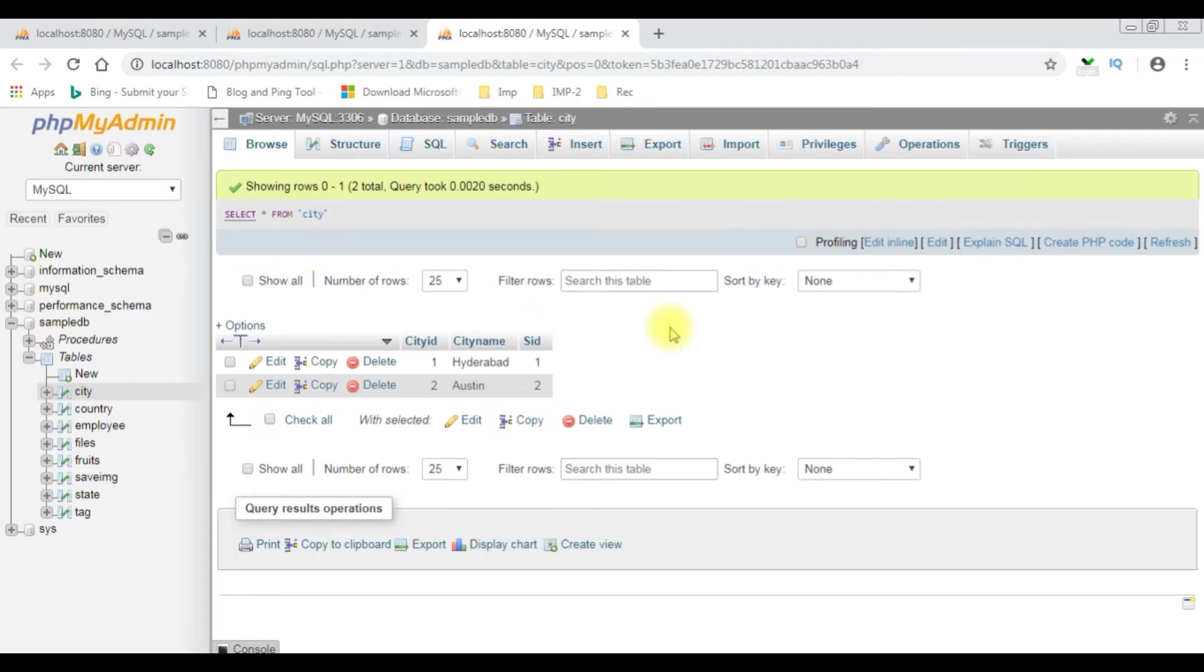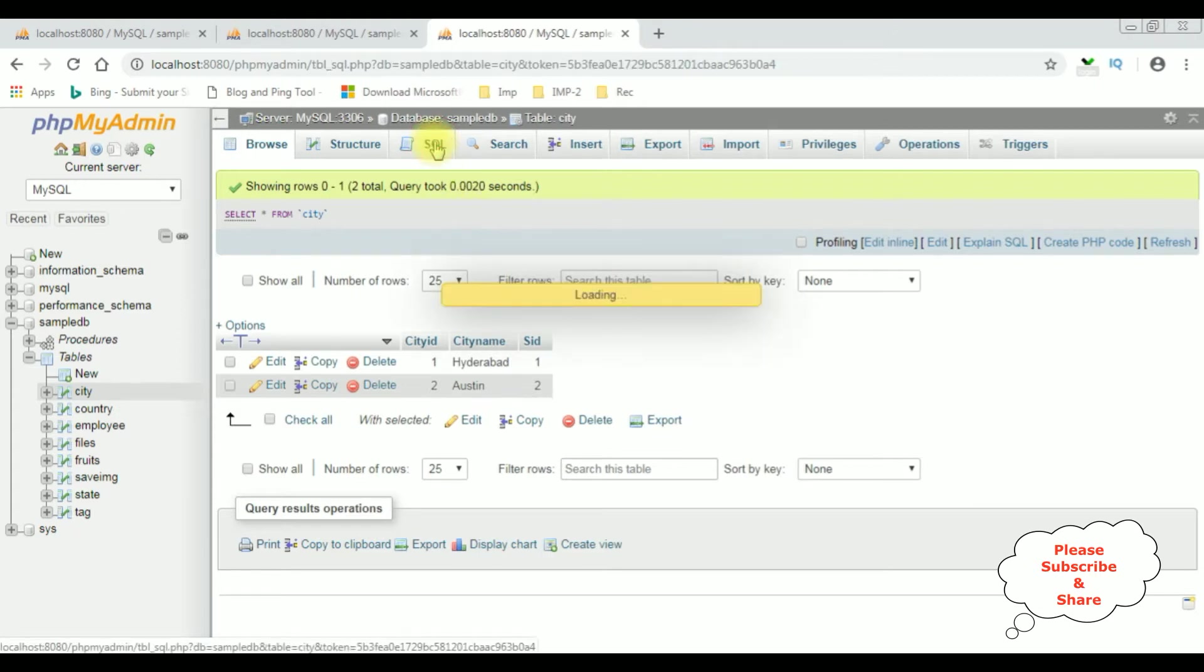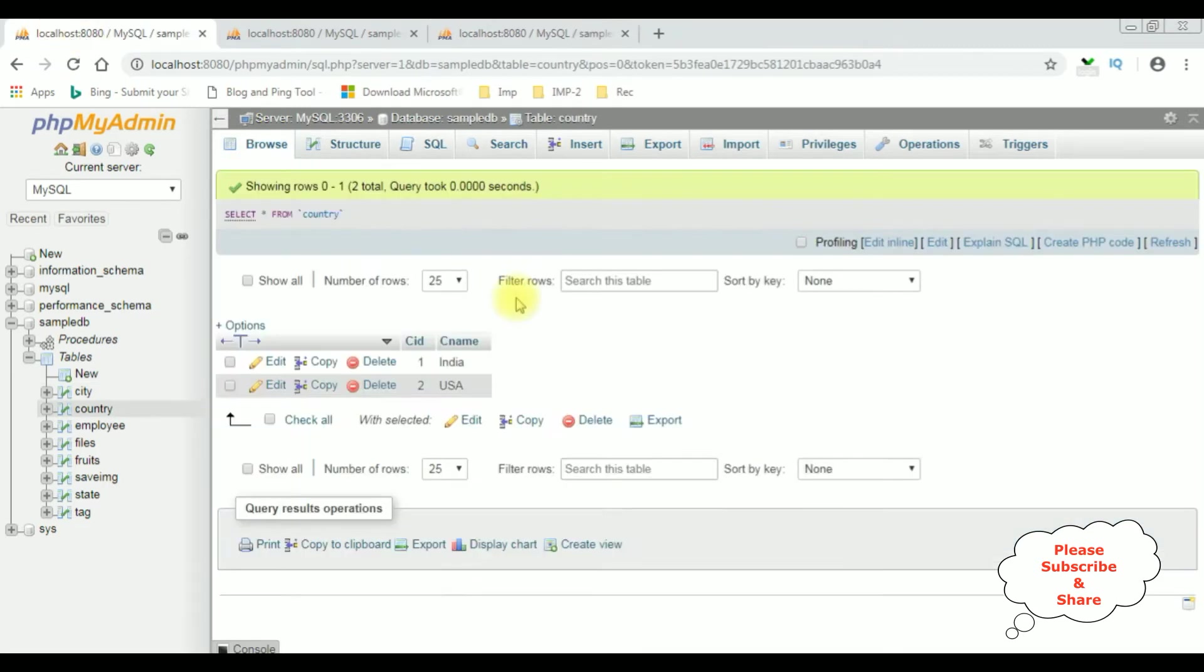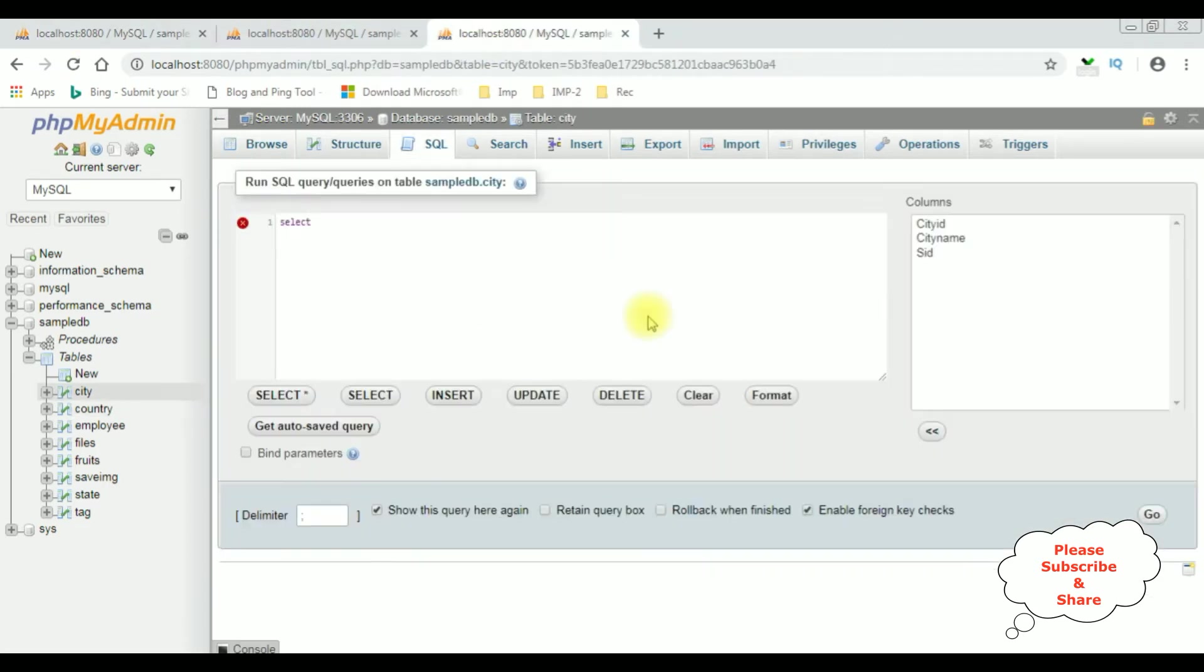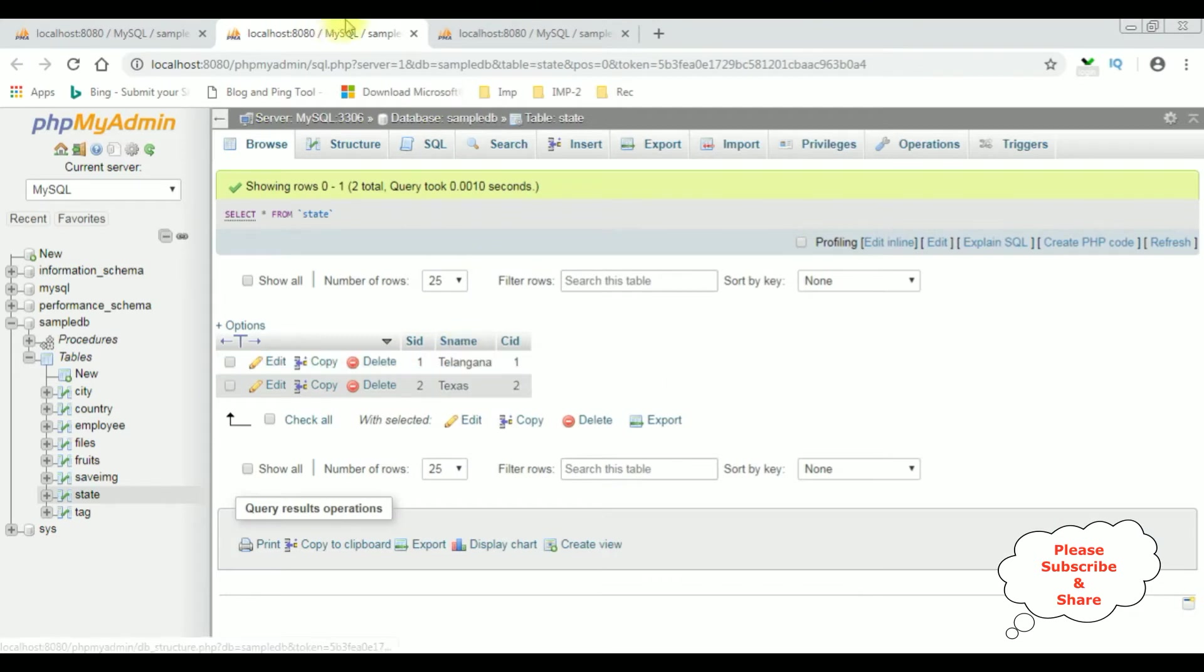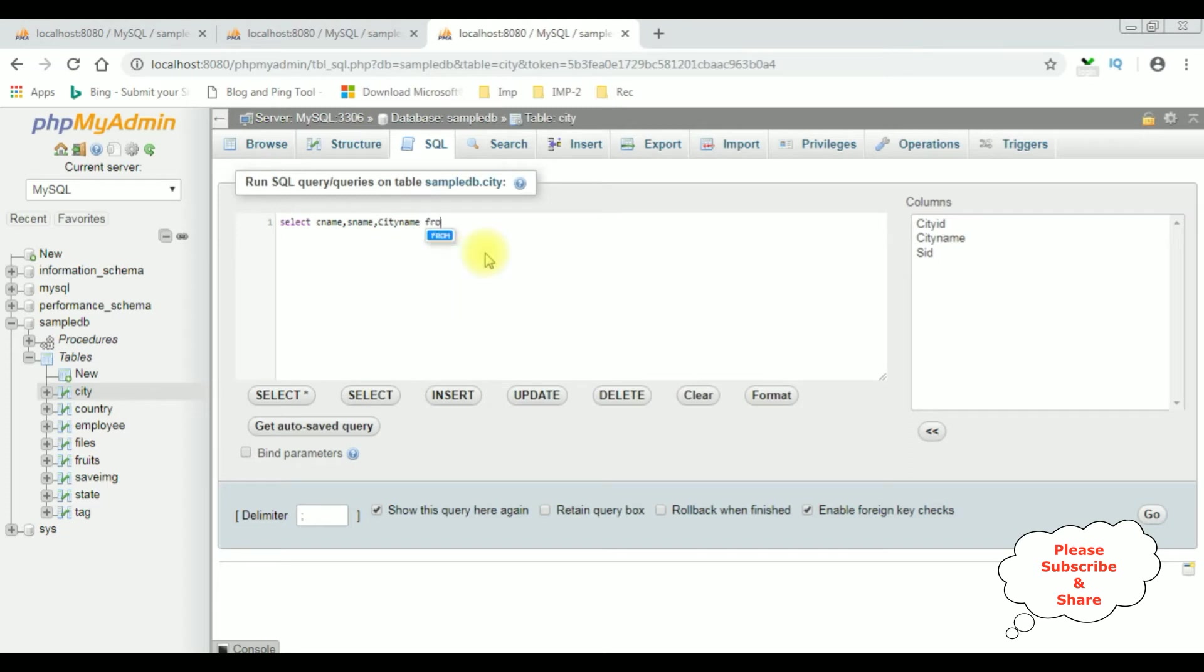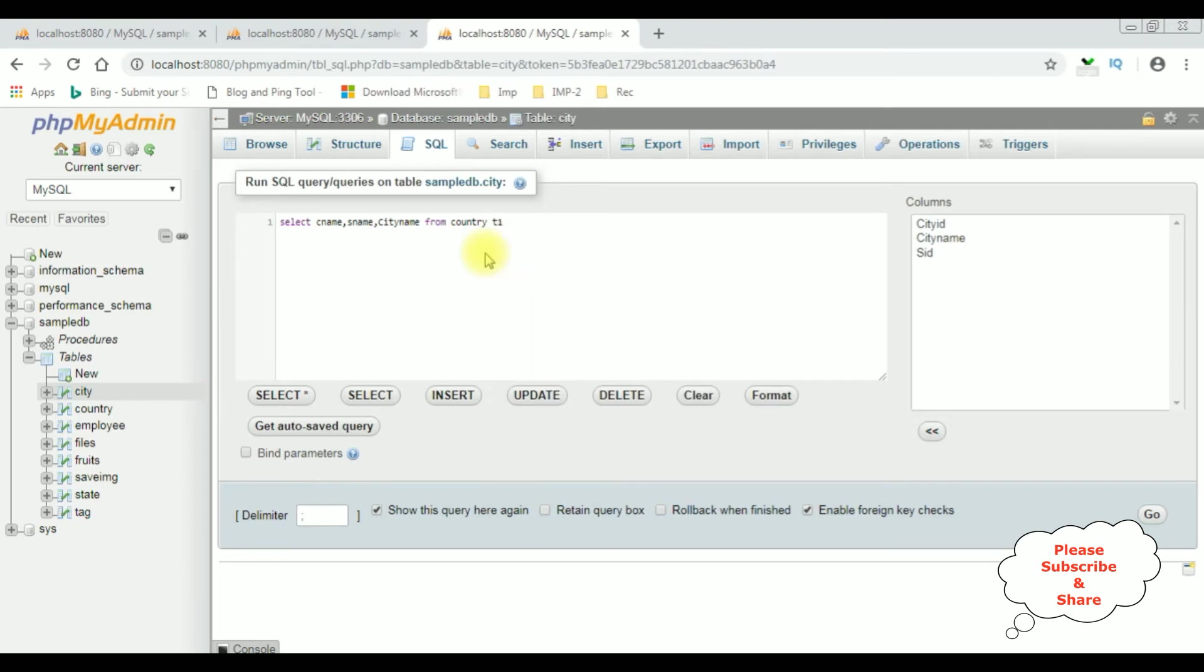So let's write the coding part. SQL SELECT the first column, I'm adding the country table CNAME comma SNAME from the state table comma and city name from the city table FROM the table name is the country. I'm adding alias T1 INNER JOIN state T2.